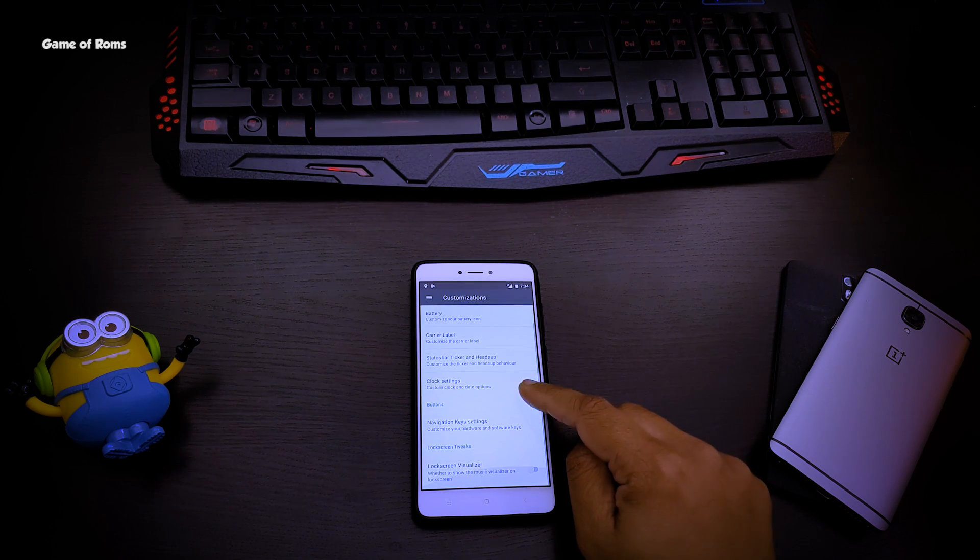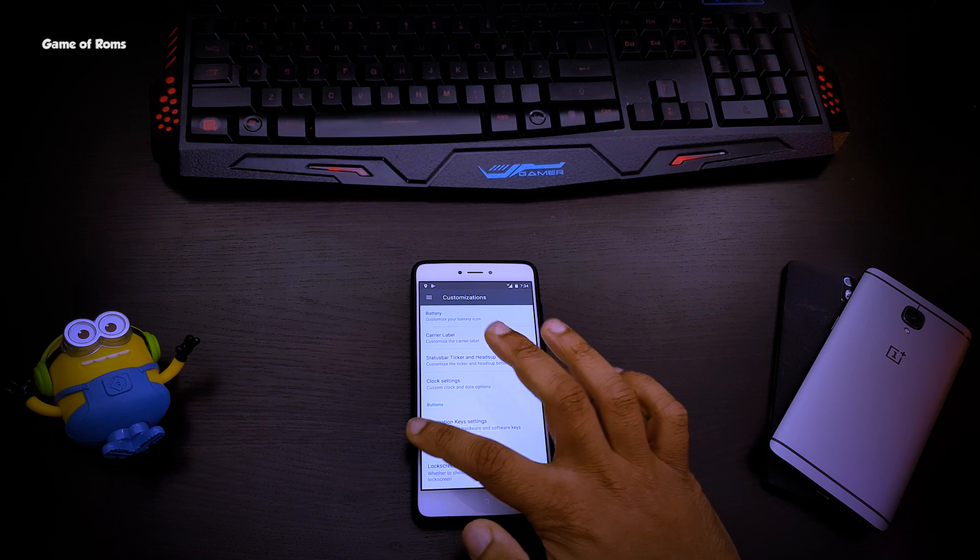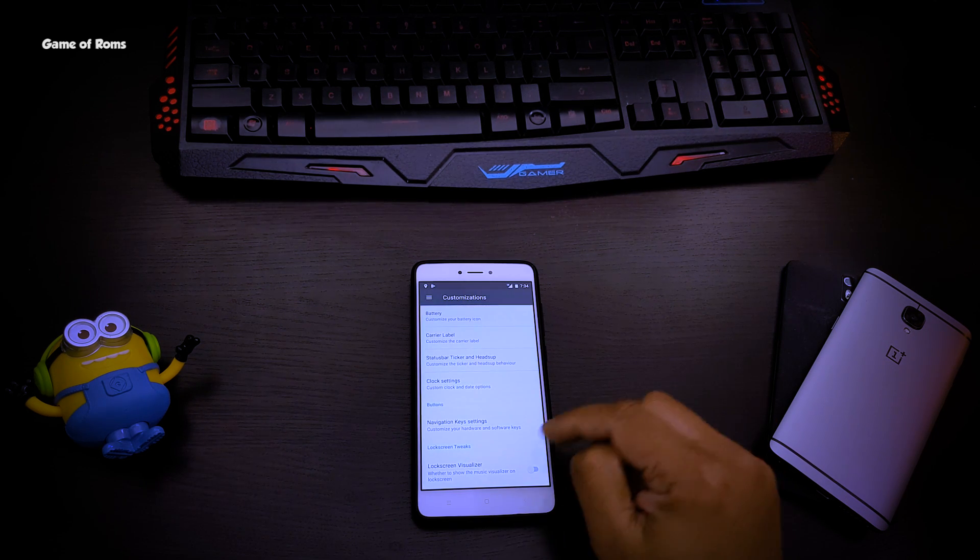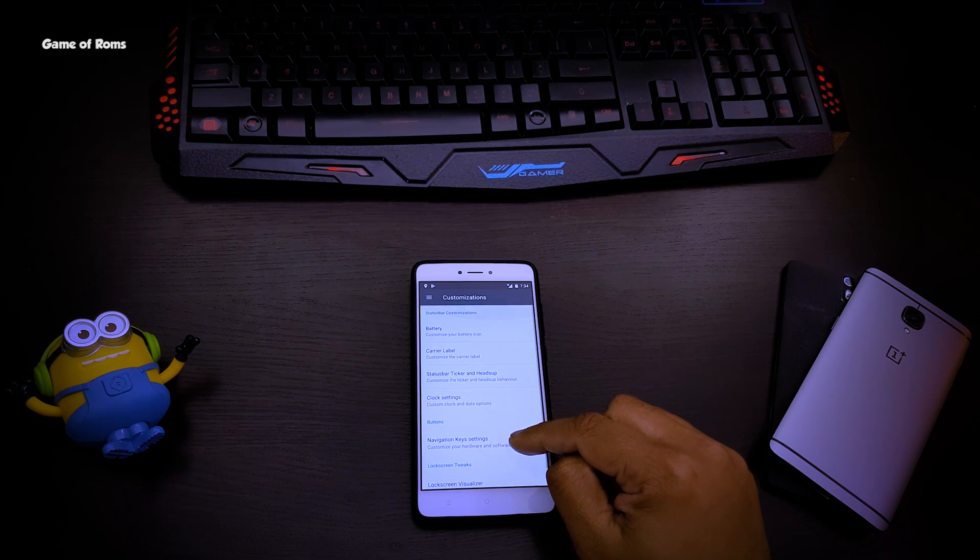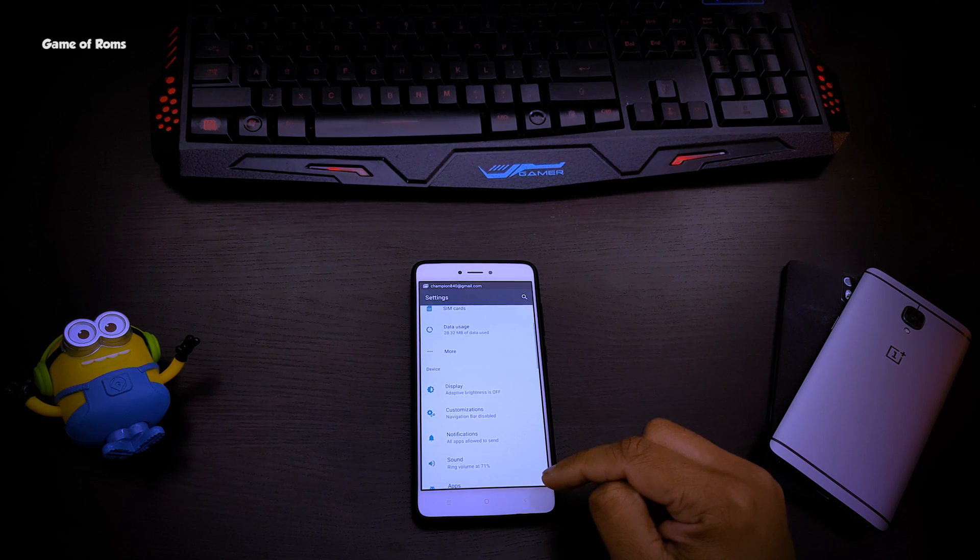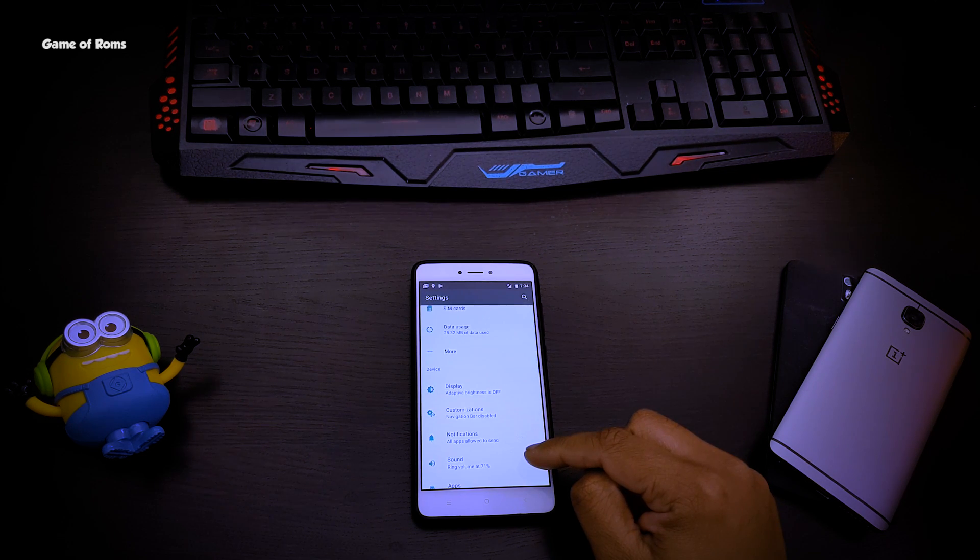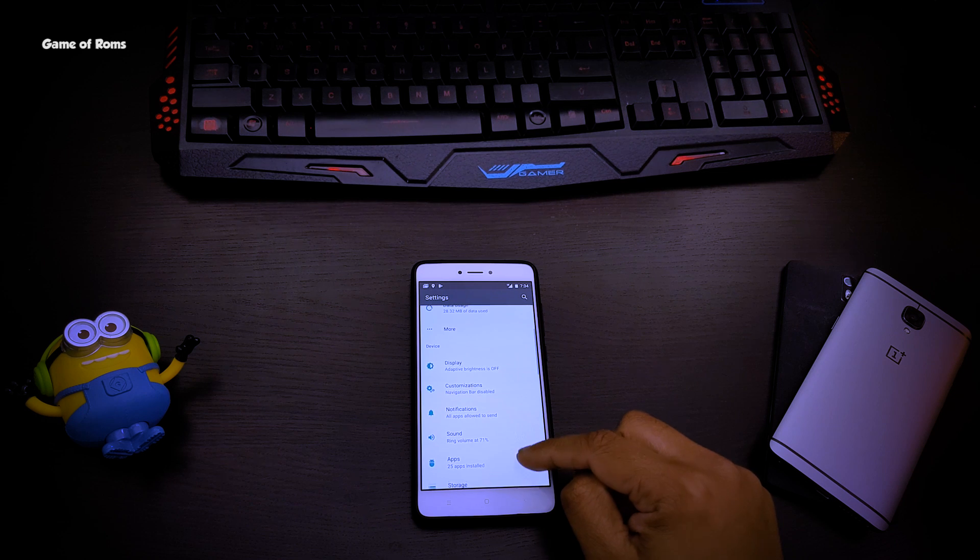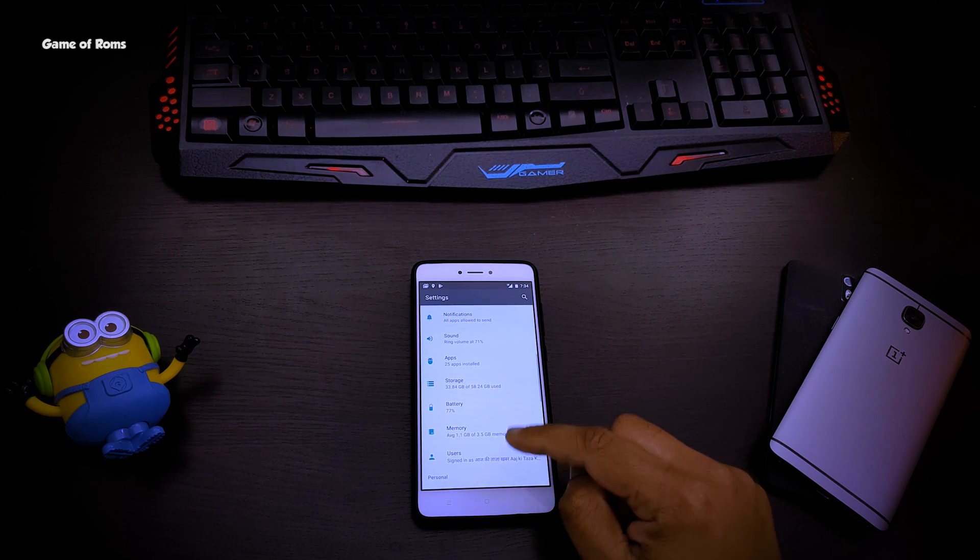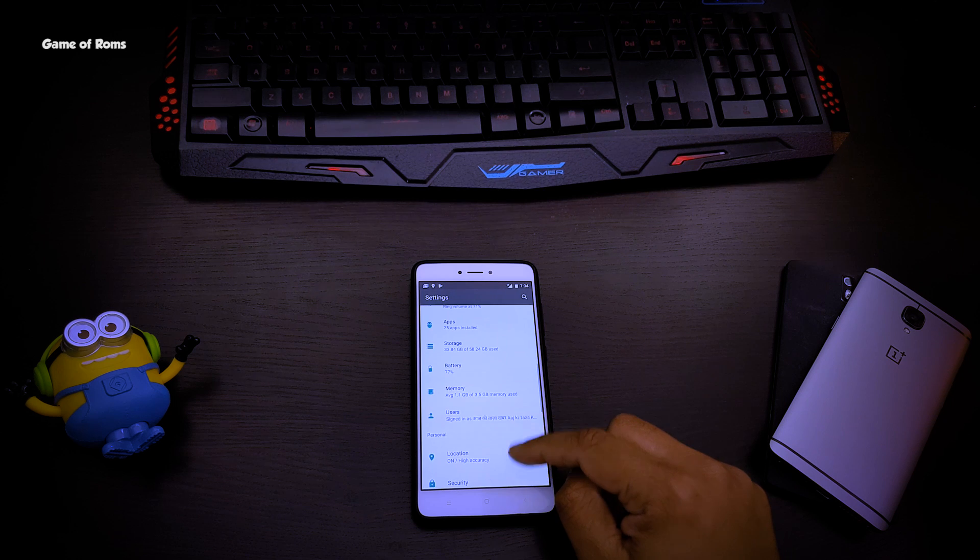As you can see, there are few customizations and I will talk about them in my full review. Normally you get very few features and customizations in CAF-based ROMs, so this ROM is not for features. If you are looking for that, you should try Resurrection Remix or some other ROM.